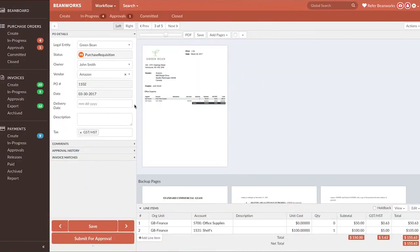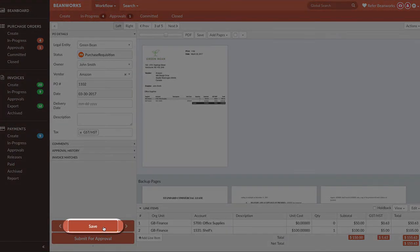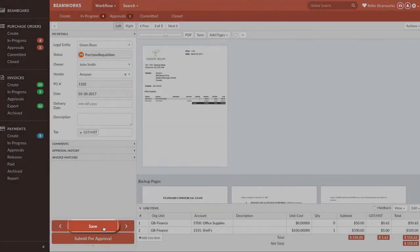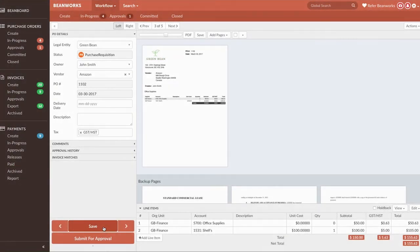Another option is for partially completed purchase orders that you want to save to work on later. You can easily do that by pressing the Save button, which leaves the PO and the current status in your In Progress tab.